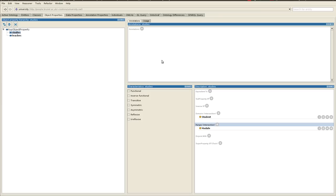We explained before that object properties describe relationships between two individuals. For data properties, however, they describe relationships between instances or individuals and data values. What this means is, for example, when we create individuals or instances later, we want to give them data values.